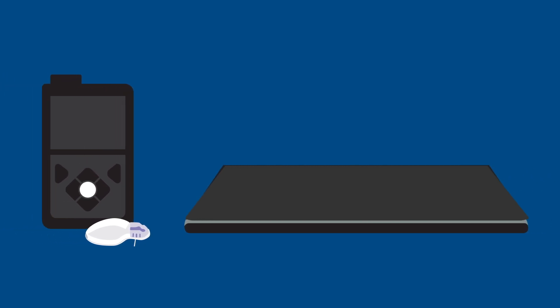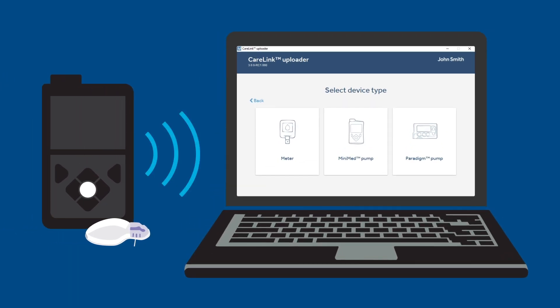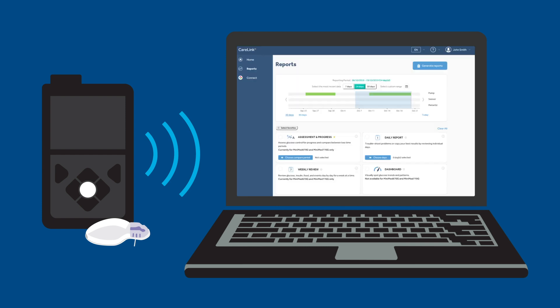CareLink software is a web-based tool that stores information from your insulin pump, continuous glucose monitor, and blood glucose meter, and displays this data as charts and graphs.